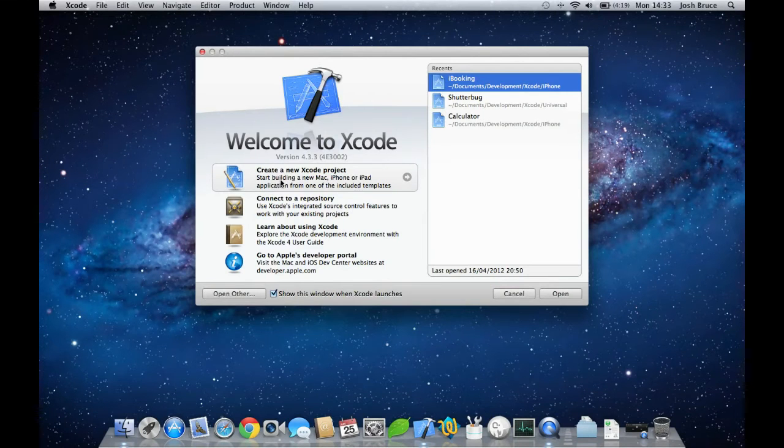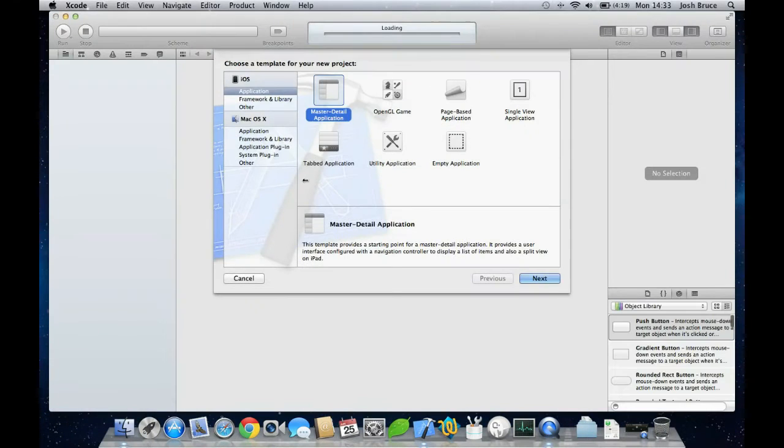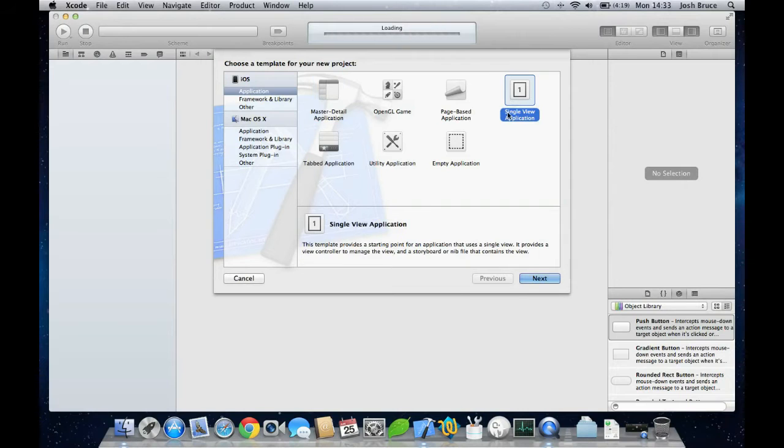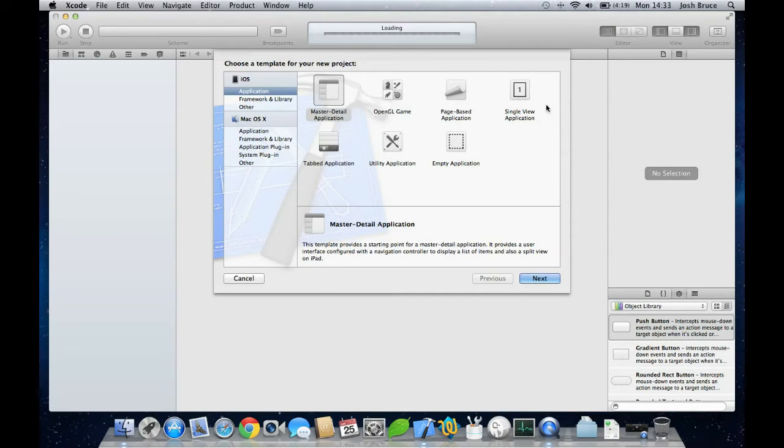Make sure there's a single view application under the application tab in the header iOS and click next.